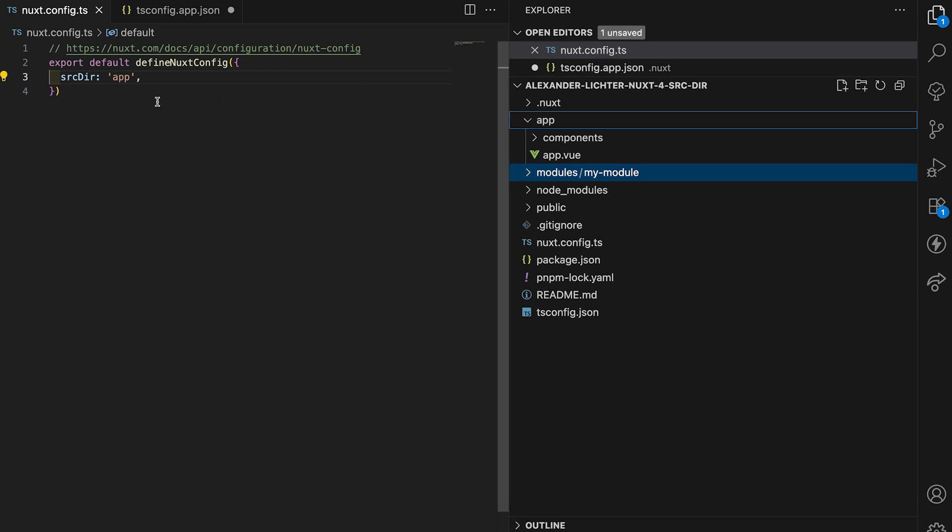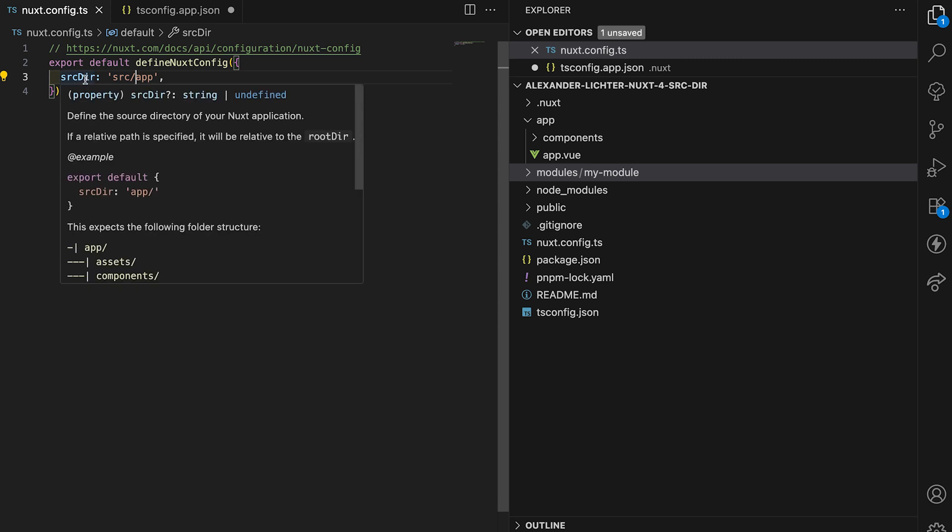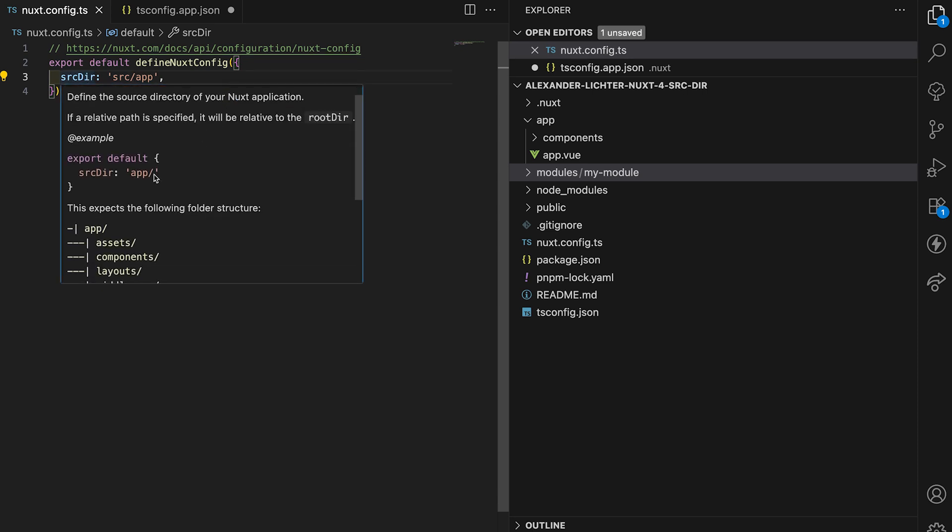Now if you want to introduce the source folder as before, what we have to do now is change our source directory to source slash app. The name source directory might also not be correct anymore because this is actually the directory of your Nuxt application, some part of it at least.